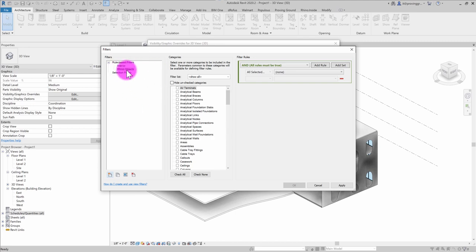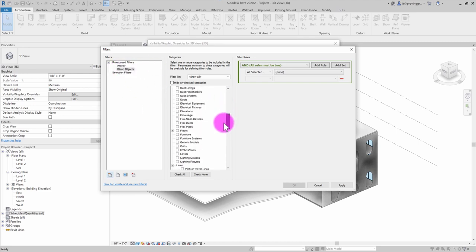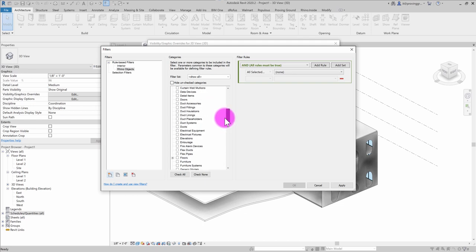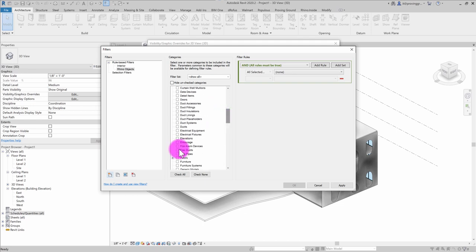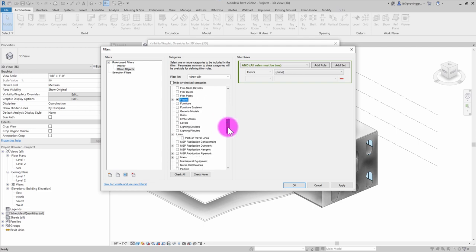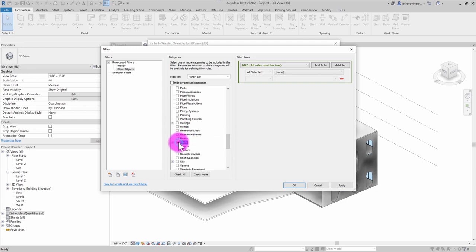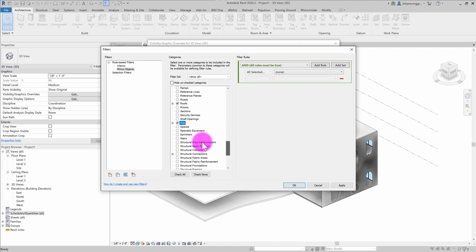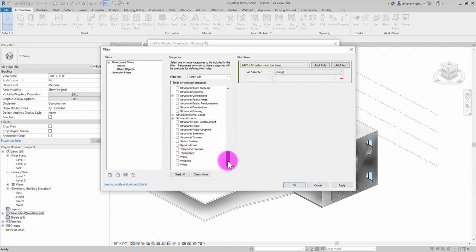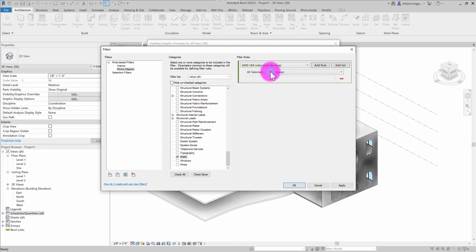So now I have a filter for Rhino objects and I want to make sure that I'm assigning these to certain categories, categories that might come in from Rhino, for example. So I'm going to click on my floors. I'm going to click on generic models. I can find my roofs, for example, site, maybe specialty equipment might be coming in. There's probably a variety of categories here that this may apply to depending on the workflow that you're using and the types of elements you're bringing in.